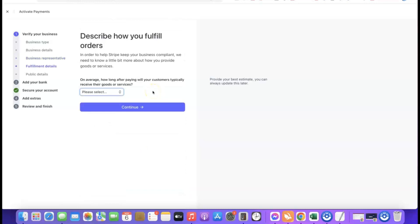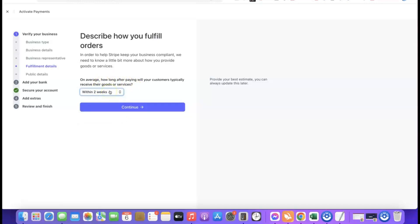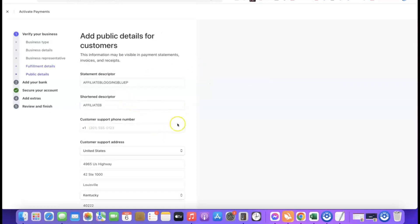The next section is fulfillment details — how your customer will receive the products they purchase. It asks how long after payment customers typically receive their goods. If you're selling digital products, choose 'within one day.' If you're doing dropshipping, choose 'within two weeks.' Select the option that best fits your use case, then click Continue.